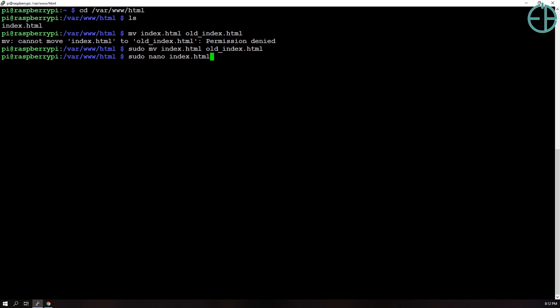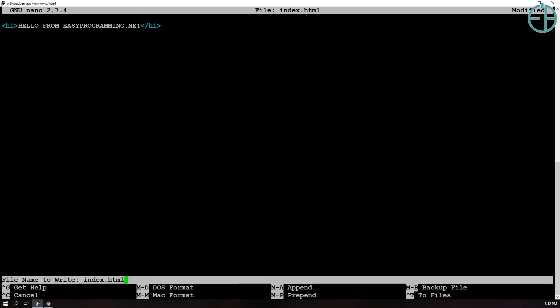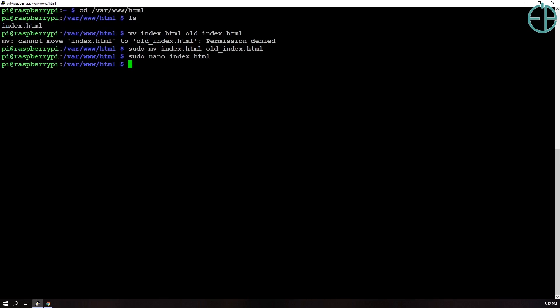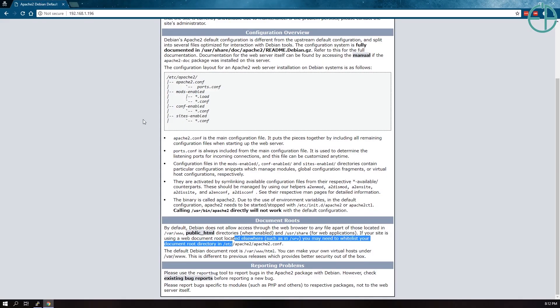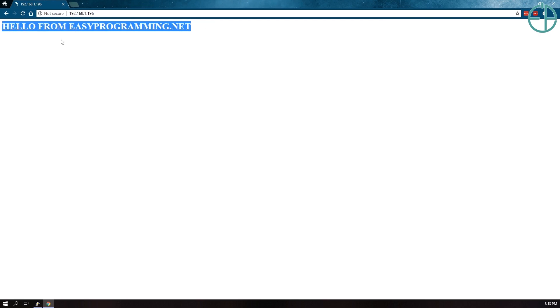So I'll create another index.html and I'll do something super easy, we'll do hello from easyprogramming.net. No HTML tags or anything, just to show you that I did that, go back here and I refresh this, you'll see that the page has reloaded with whatever I put in that HTML.